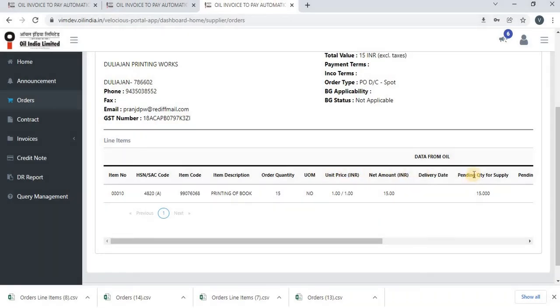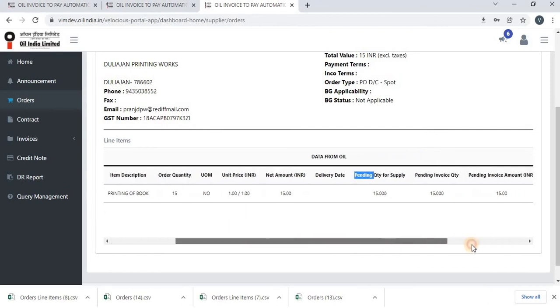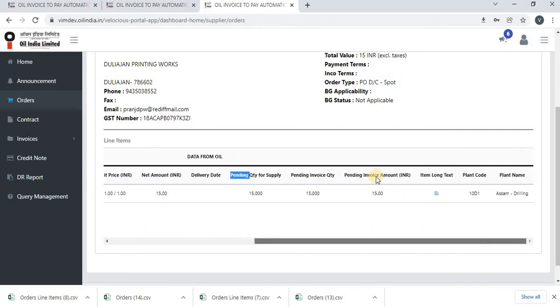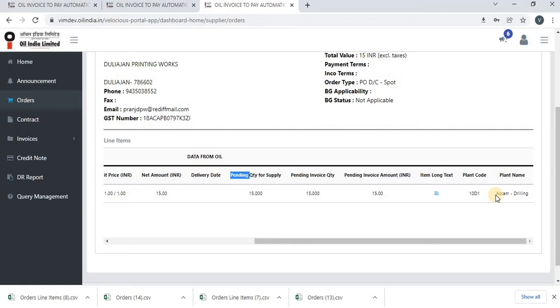When there is a pending quantity for supply, it will show here. Pending invoice quantity, pending invoice amount, long text, plant code and plant name.